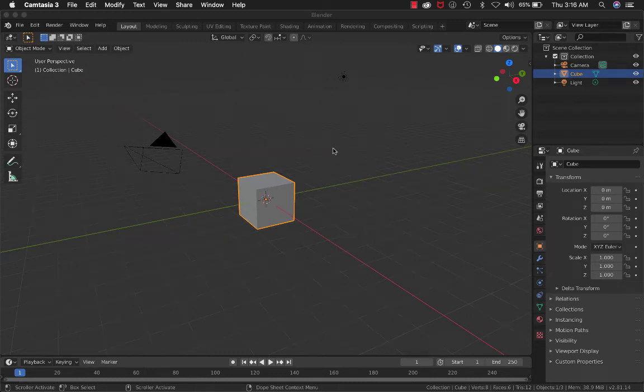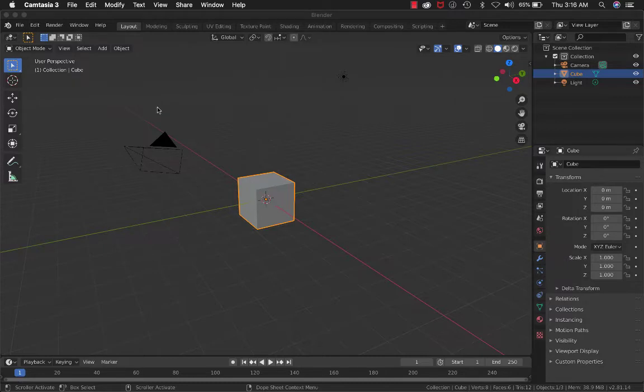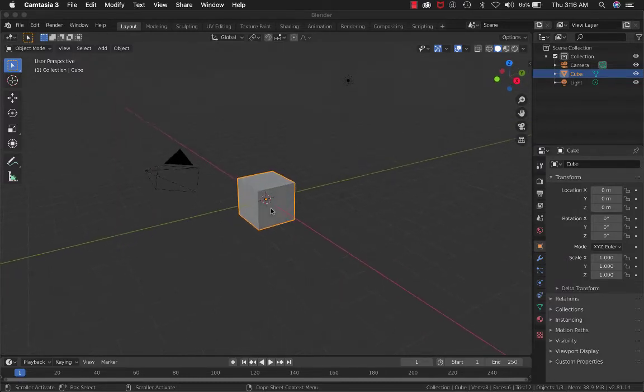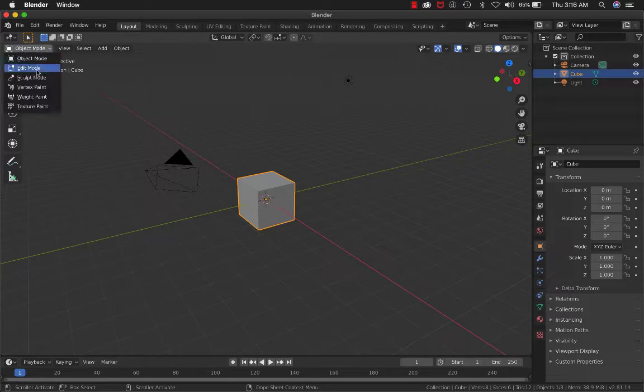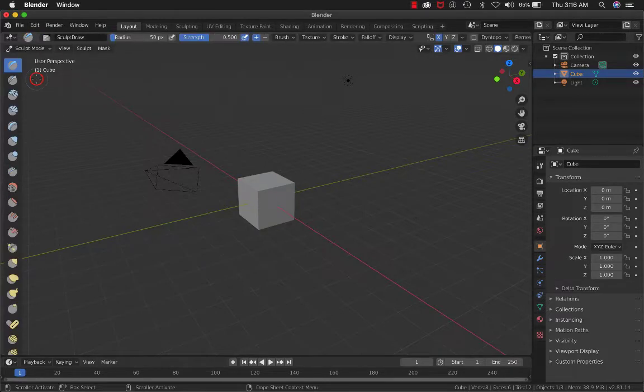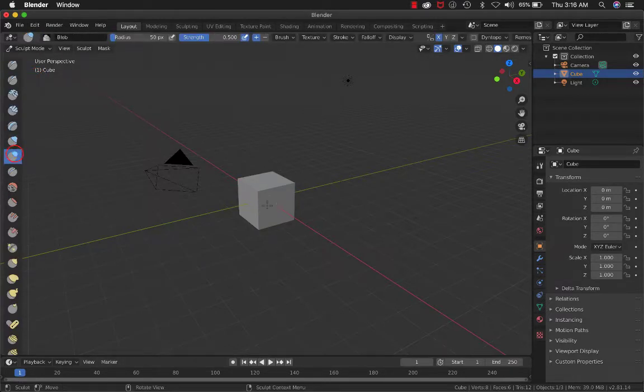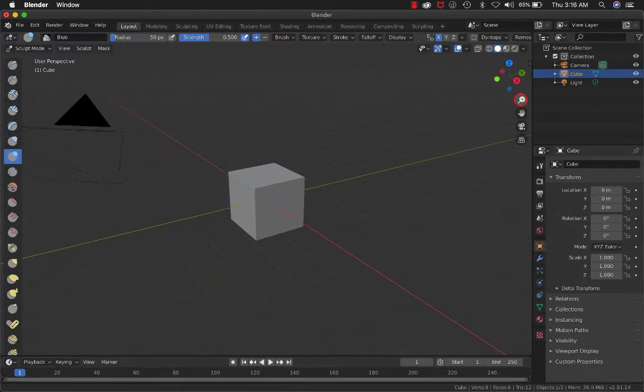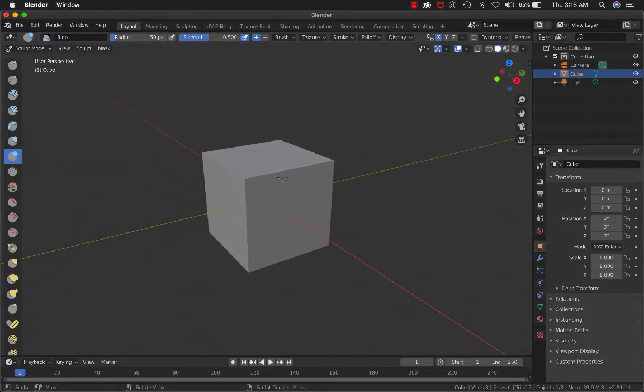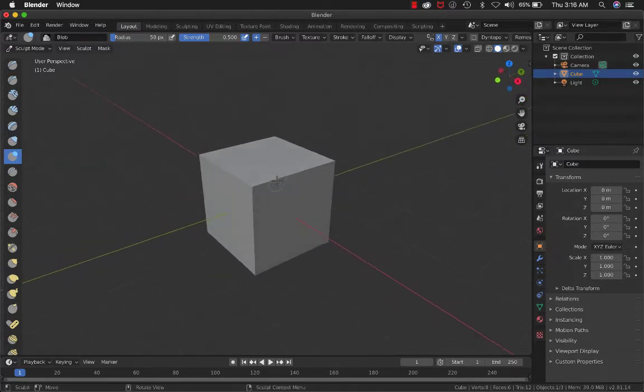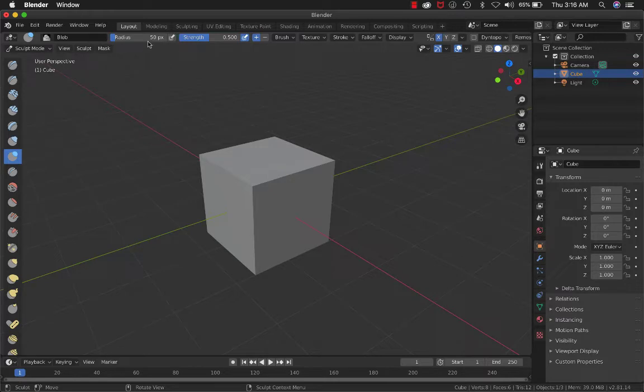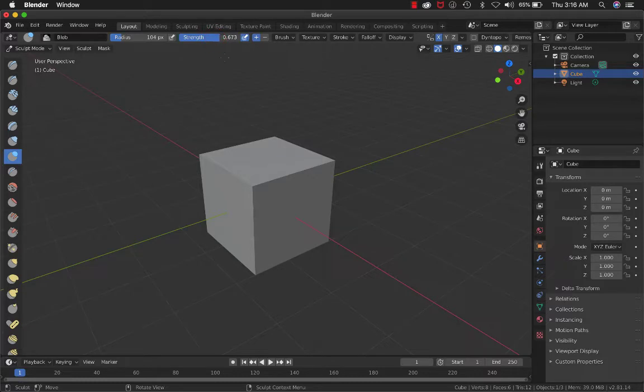Let's say you want to do some sculpting. If you start off with this simple cube, go to Sculpt Mode, and try to sculpt this, nothing is going to happen.